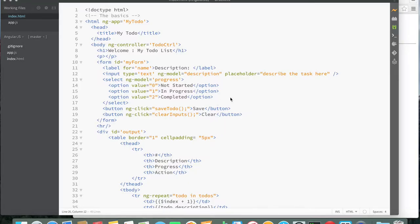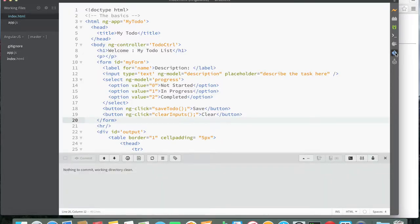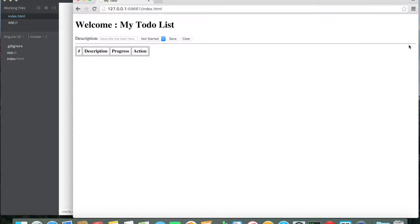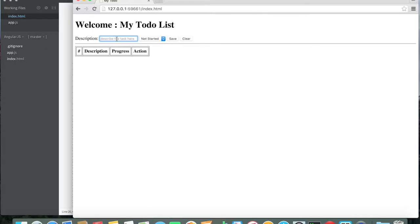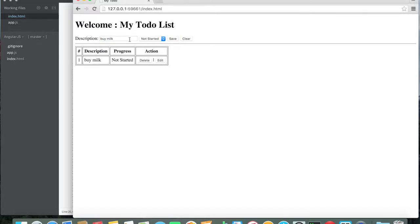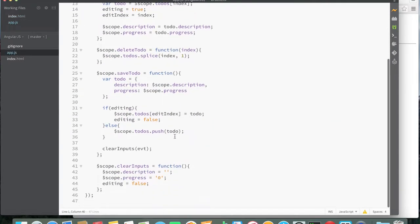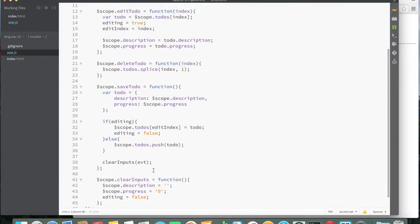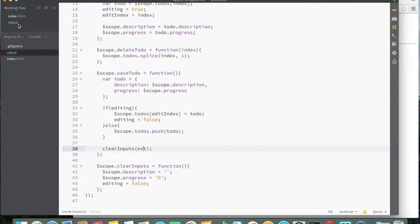This is the application from last time — the repository is clean and the app is already running. We had a text box where you type something like 'buy milk,' set a status, and save it. It looks like I may have broken something because the input isn't clearing after save, but I'll check that later.